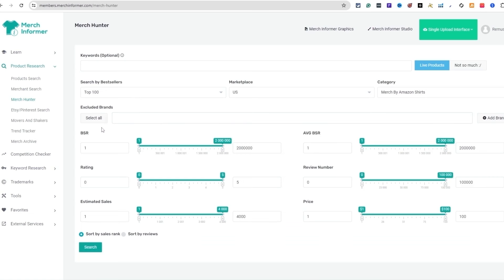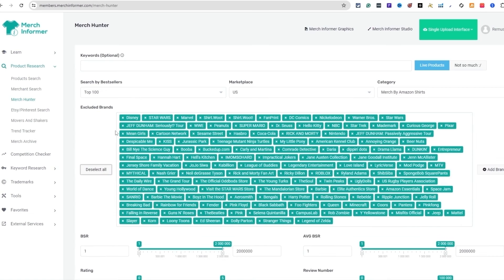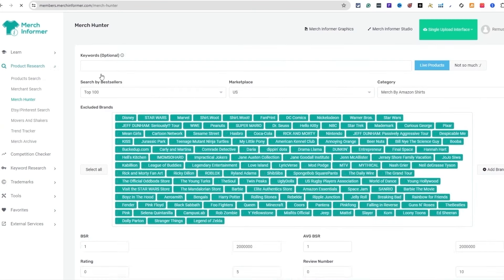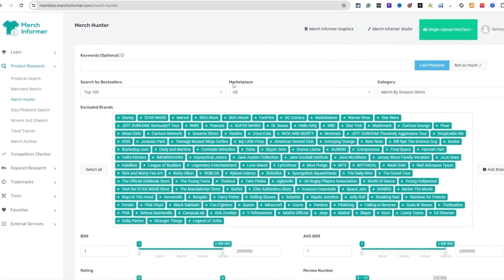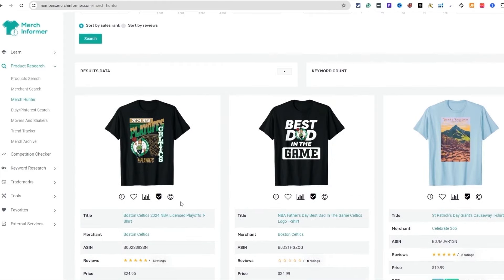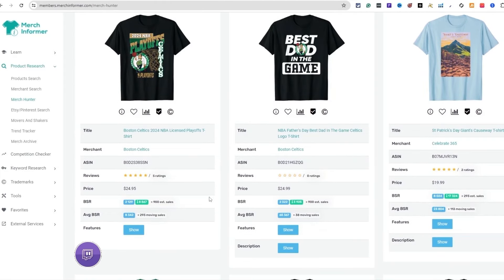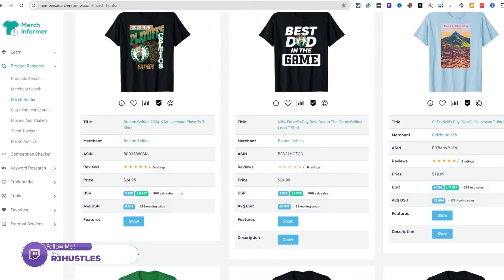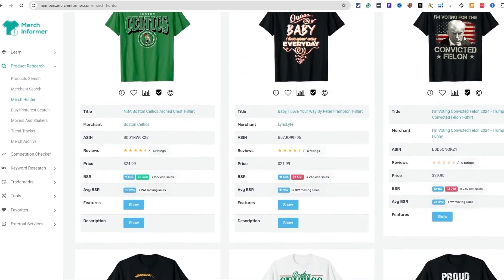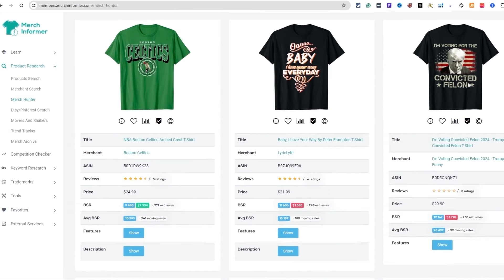You can filter a lot of stuff out right here. We can exclude brands, which is really cool. I'm going to hit exclude, come down here, and with the number of reviews I'll keep it at around 10. Then I'll hit search and it's going to go on Amazon.com and do some scraping to find new t-shirt designs. You still have to check for trademarks and copyrights — you don't want to infringe on another brand. Look at this right here: 'I'm voting for the convicted felon' — that's a very popular one right now.